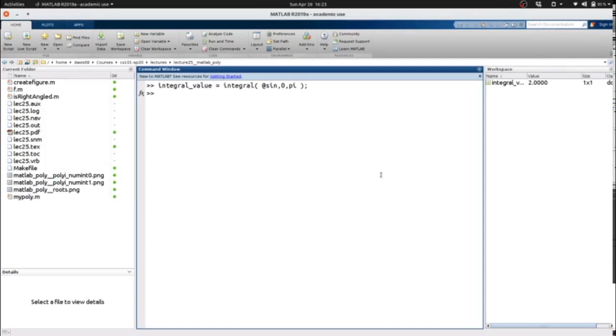So here the value of integral value for sine from 0 to pi comes out to be 2.0.